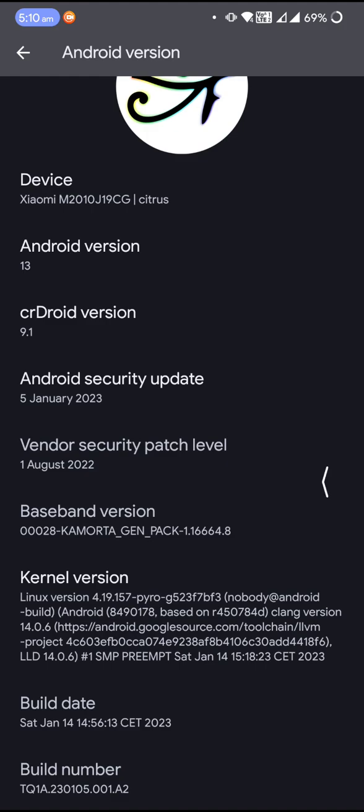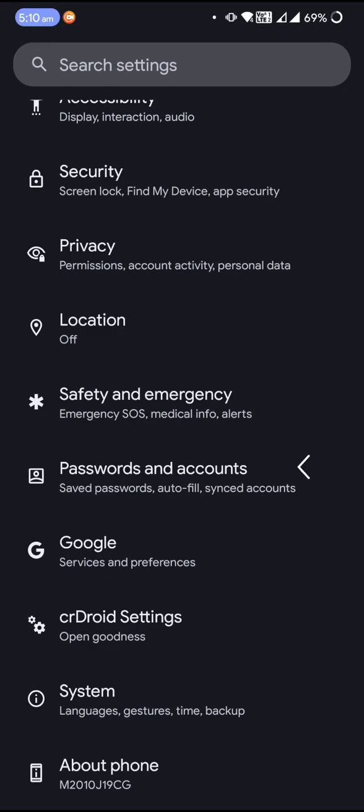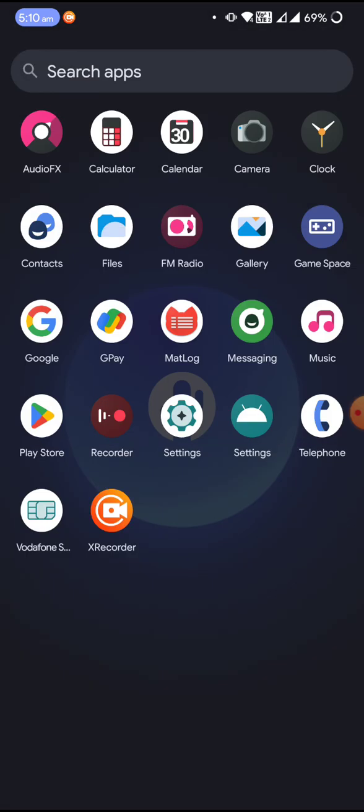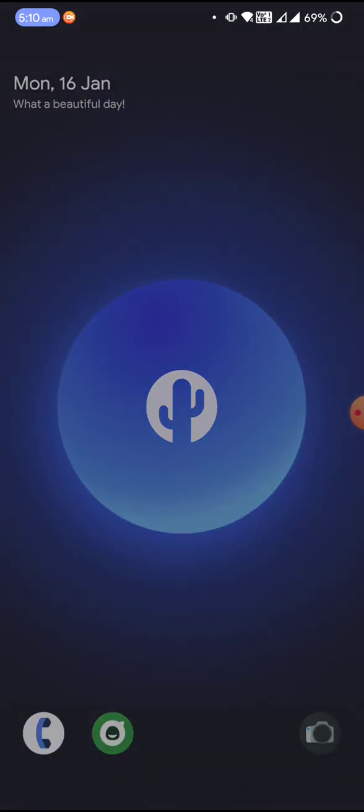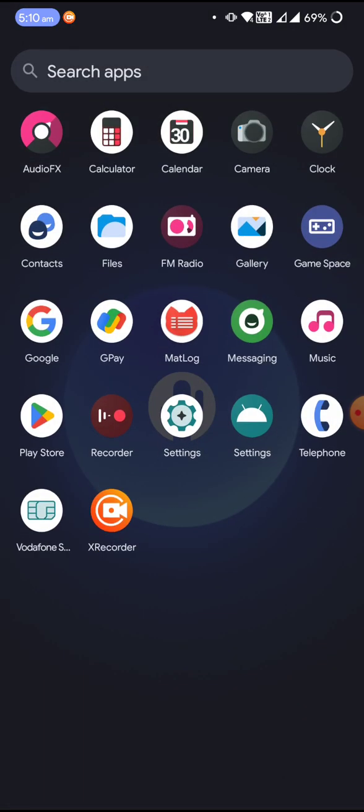So this is about the build information for crDroid. Now the ROM comes with vanilla, so basically you'll have to flash gapps. I'm using the Mind gapps for Android 13.